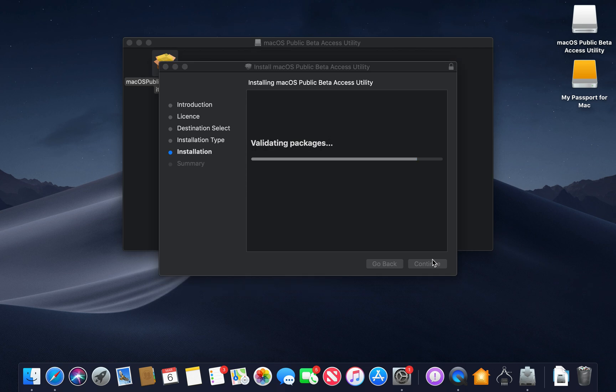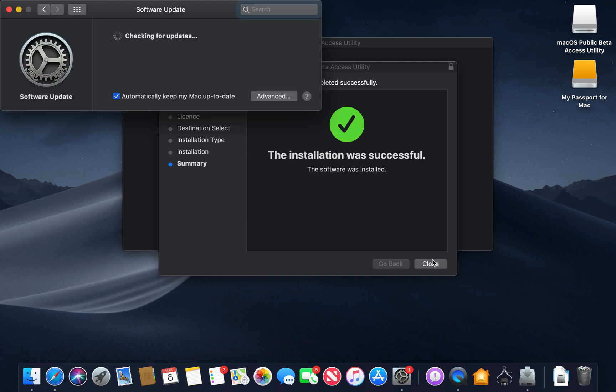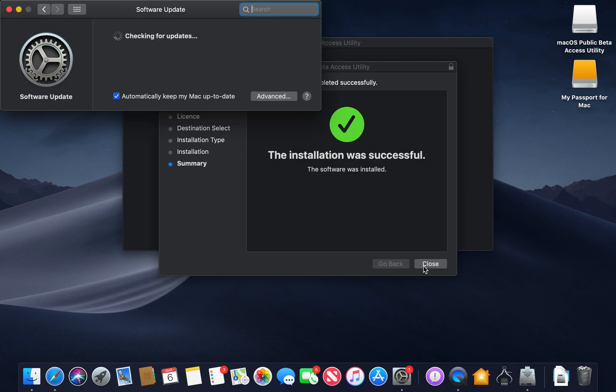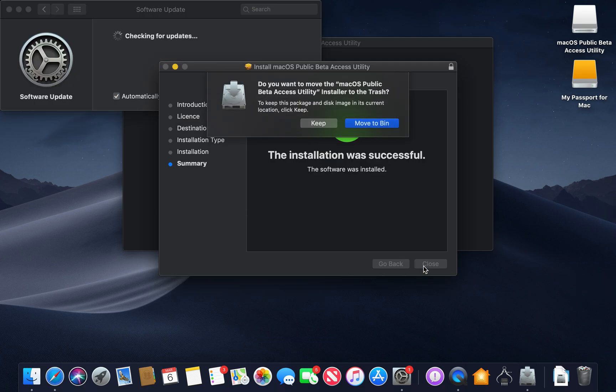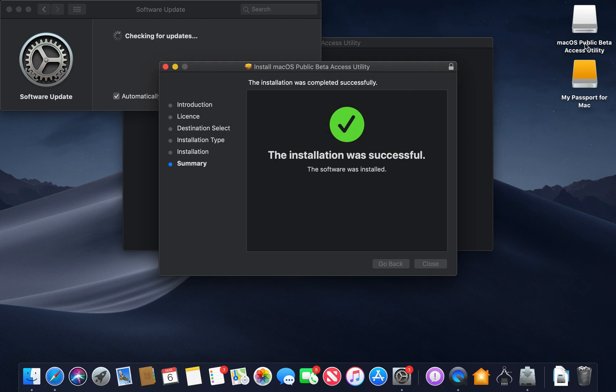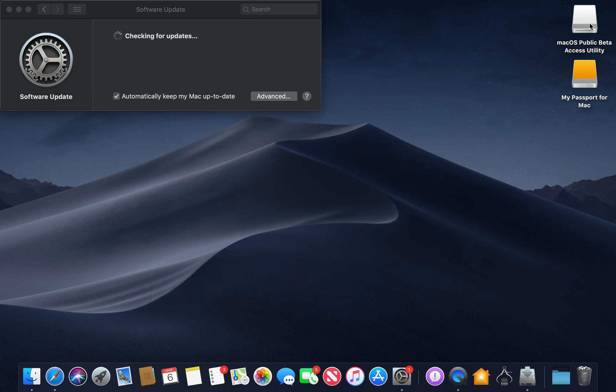And now guys, once this is installed, it's going to say the installation was successful. Once you press close, you can either keep the installer or move it to the bin. I'm going to move it to the bin because it's just going to hang around on your desktop.